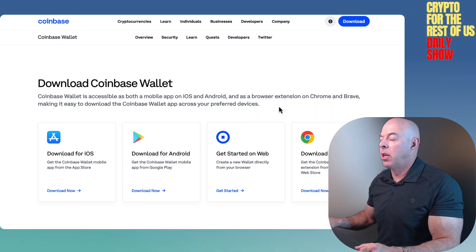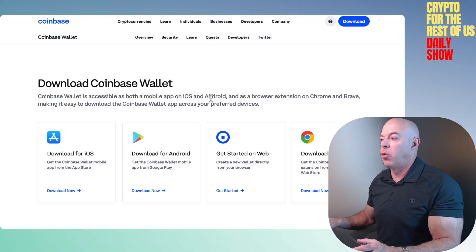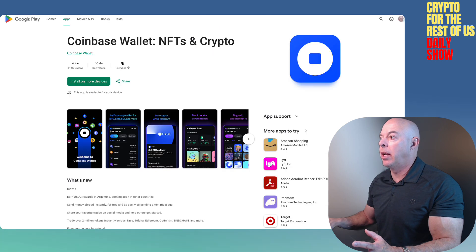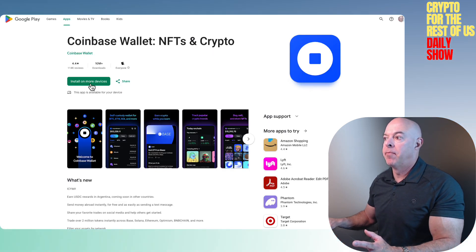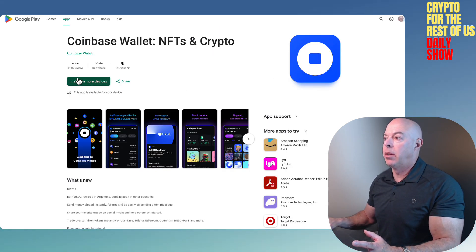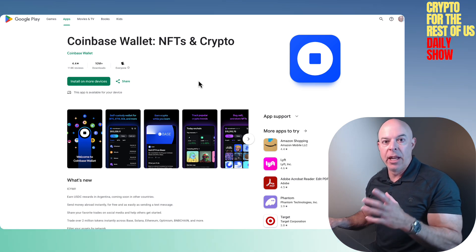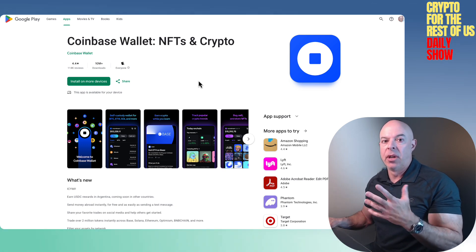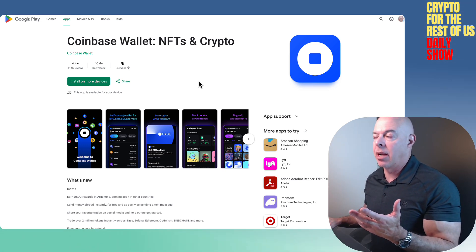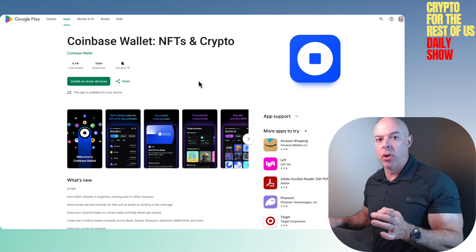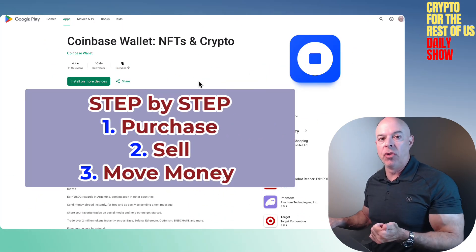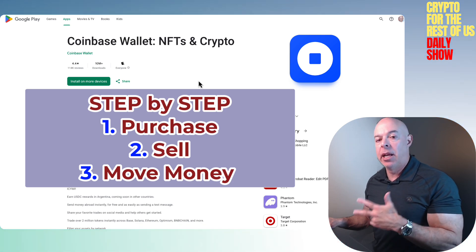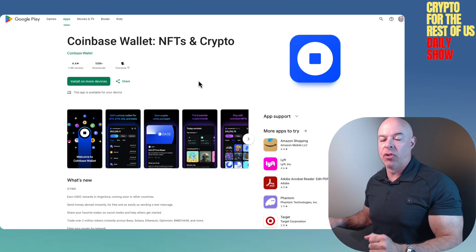You can get a Chrome extension and that way you can access it through your browser as well. You can click — for example, this is what it's going to look like on Google Play, where you can download and install it. It'll walk you through the passphrase and whatnot that you're going to want to keep track of. Now let me show you exactly how you can use it to purchase, to sell, and to move money back from the wallet into your bank account through the app.